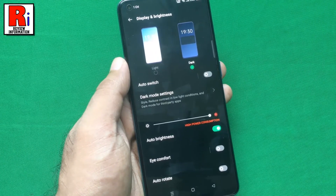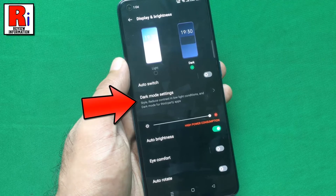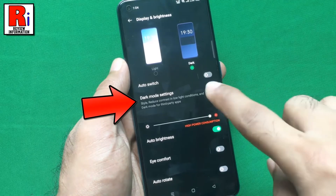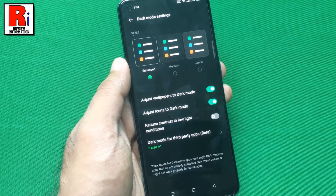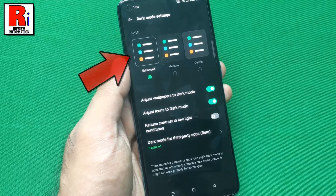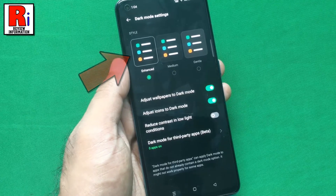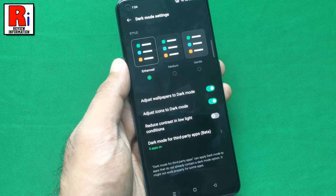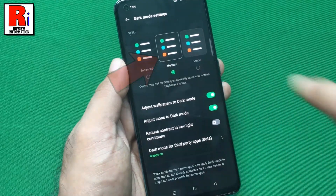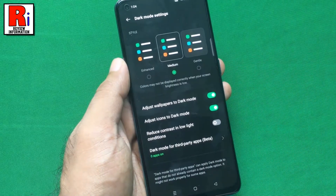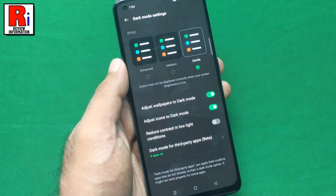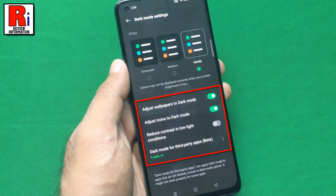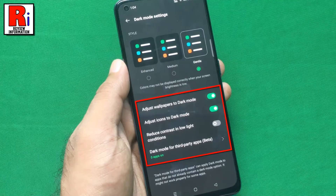To access more options go to dark mode settings. There are three dark mode styles to choose from. Enhanced is selected by default. If you want medium darker, select medium. To get another version of dark mode, select gentle.